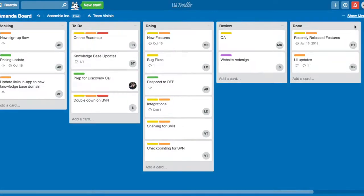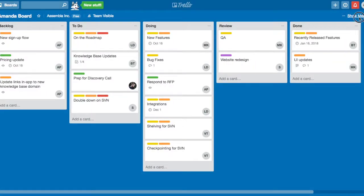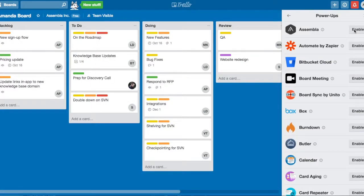You can add this feature by opening the menu and enabling the Assembla Power-up.